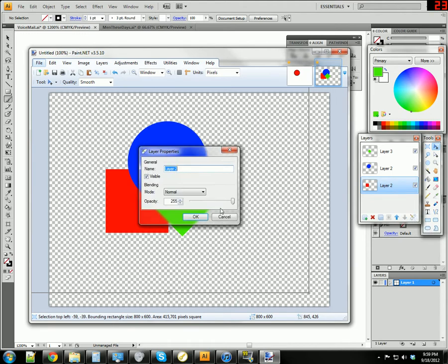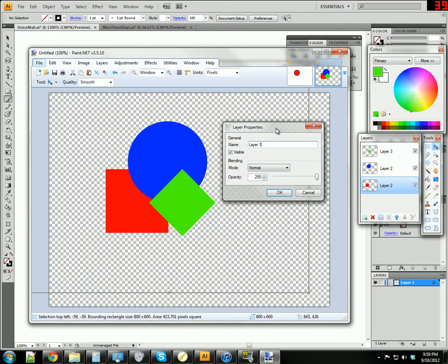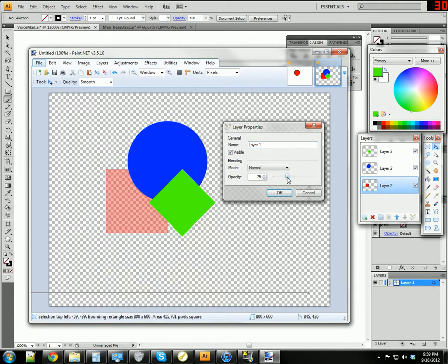You can change your opacity, or transparency basically. And look at that - you can make it more transparent, independent of everything else on your canvas. It's kind of a big deal.